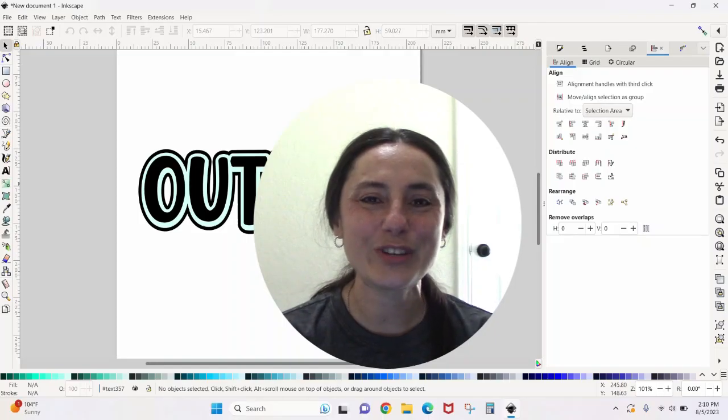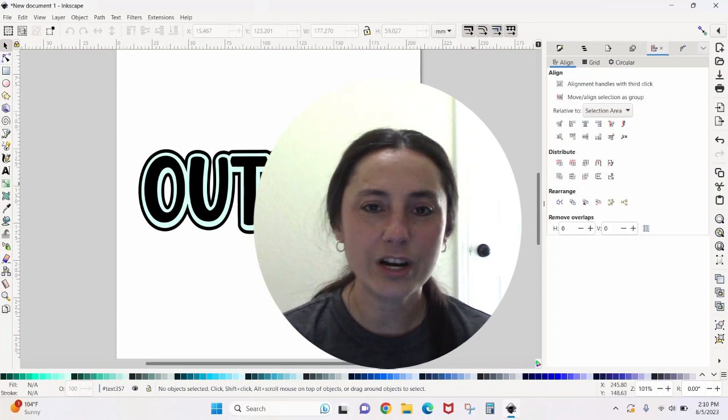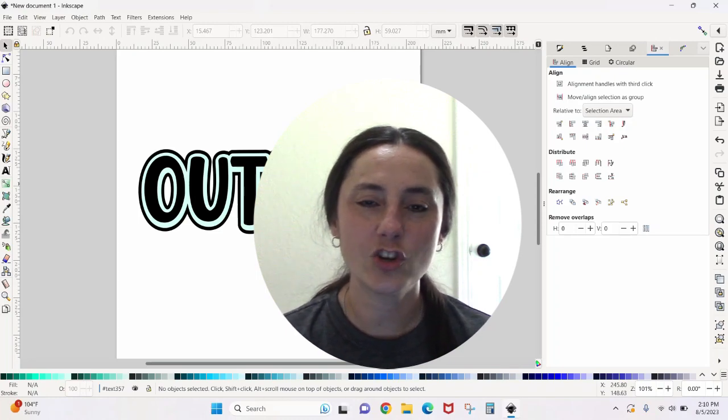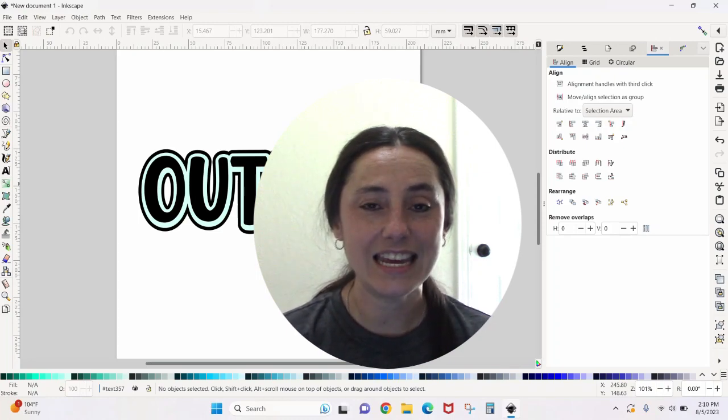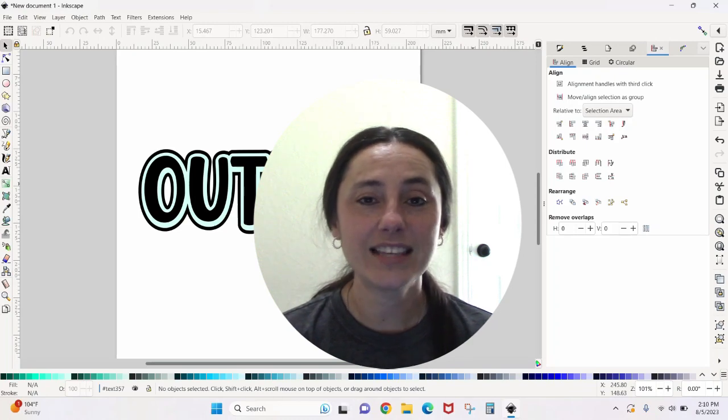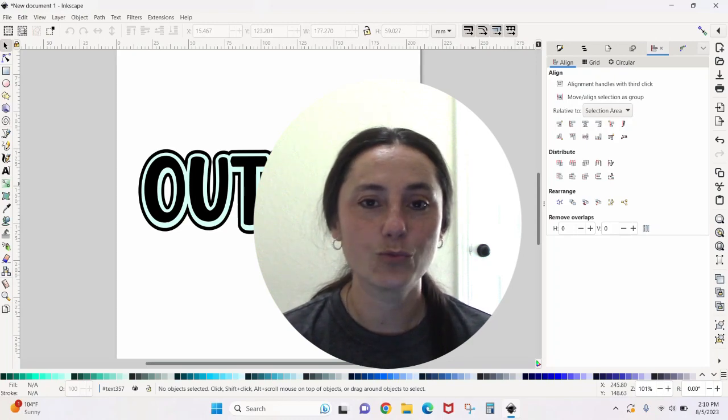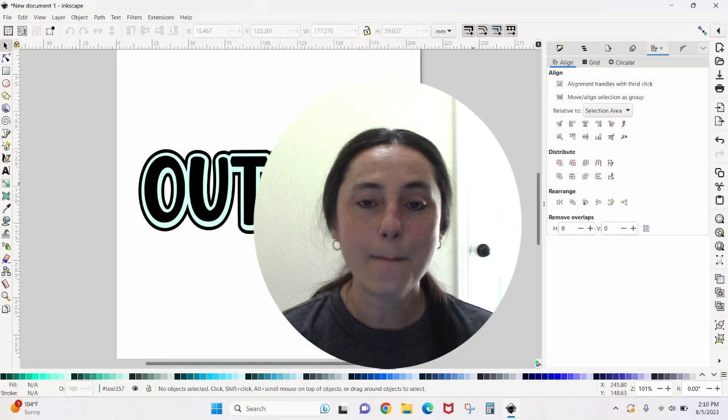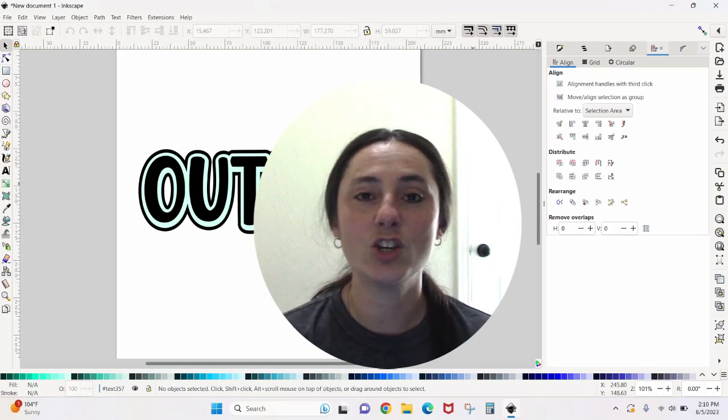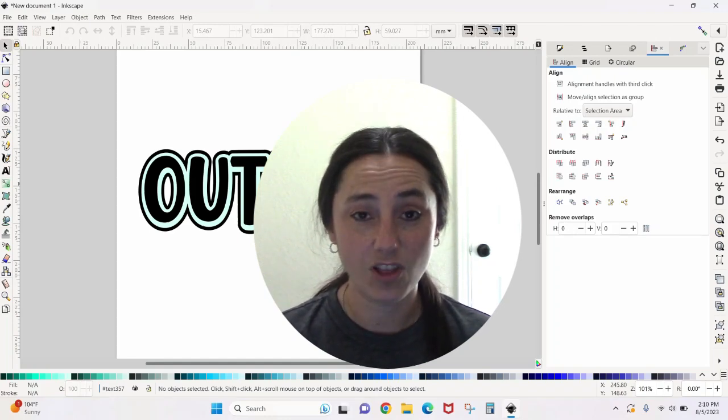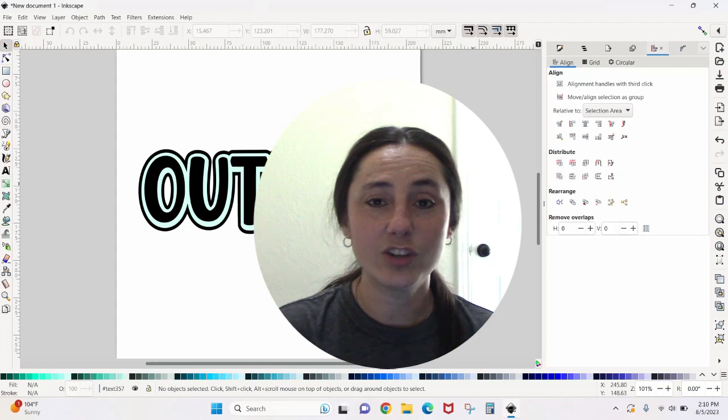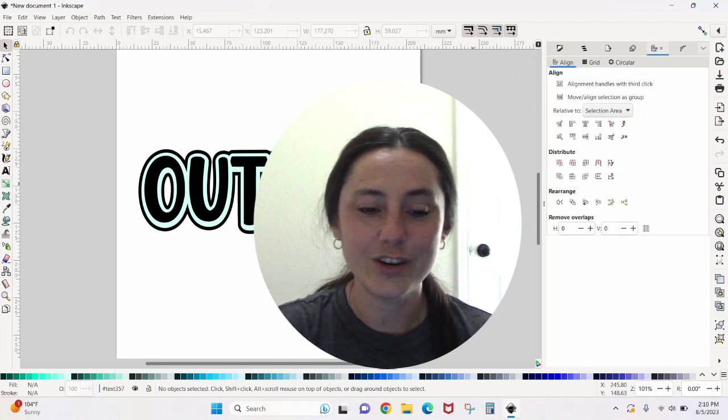Hey guys, Crystal here at Crystal's Crafties. Today's tutorial I'm going to show you how to make an outline in Inkscape. This outline is really easy to make. It's one simple step, but there's a lot of different things that you can do with this outline. So let's just jump right in and I'll show you how to do it.